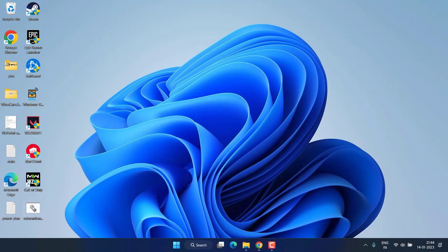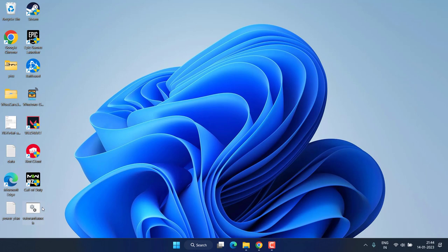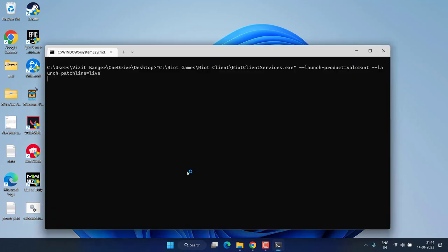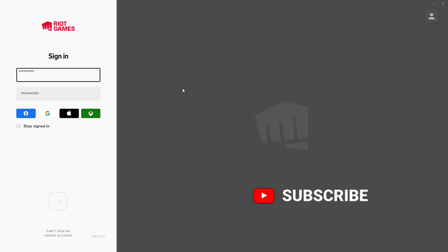Here is the file created. Now go ahead and double-click to run this file. This will launch Valorant for you and fix the issue of Windows cannot access the specified device, path, or file.